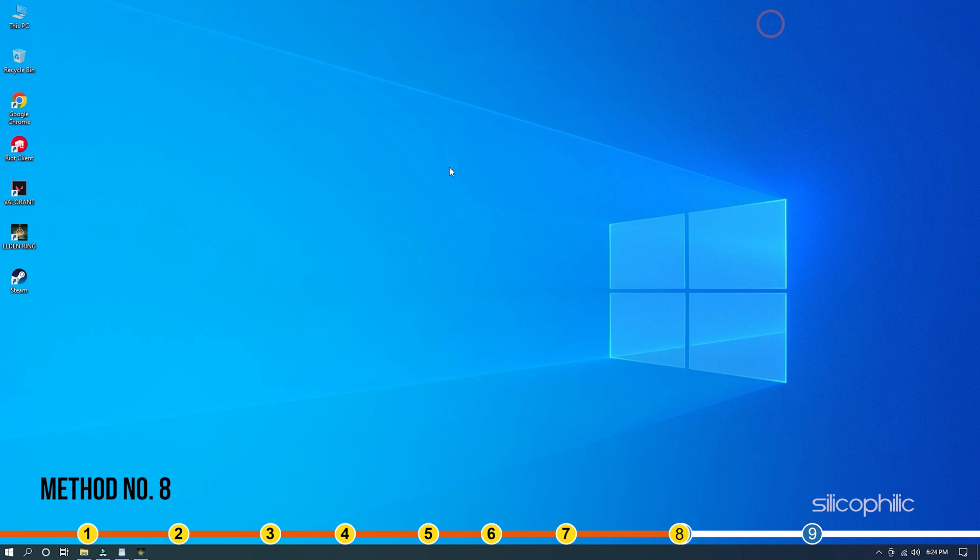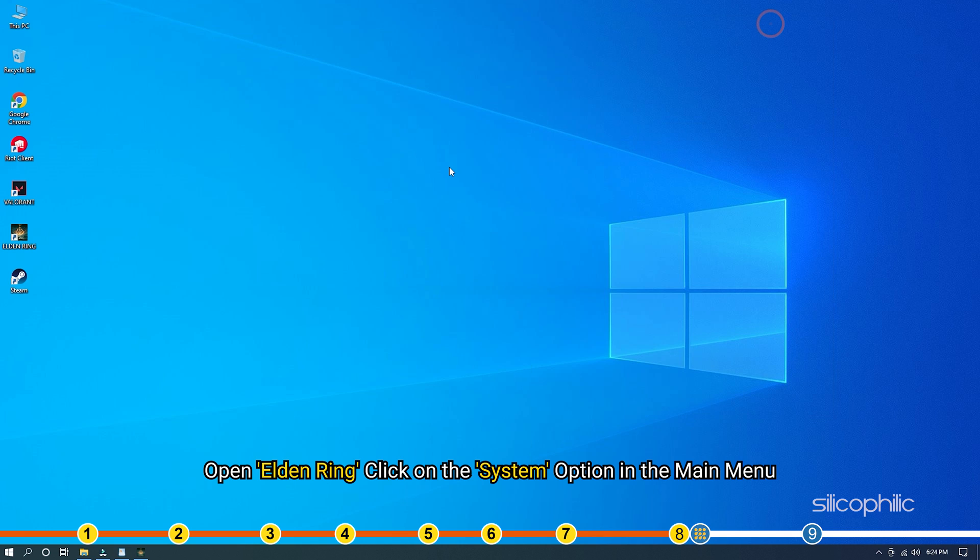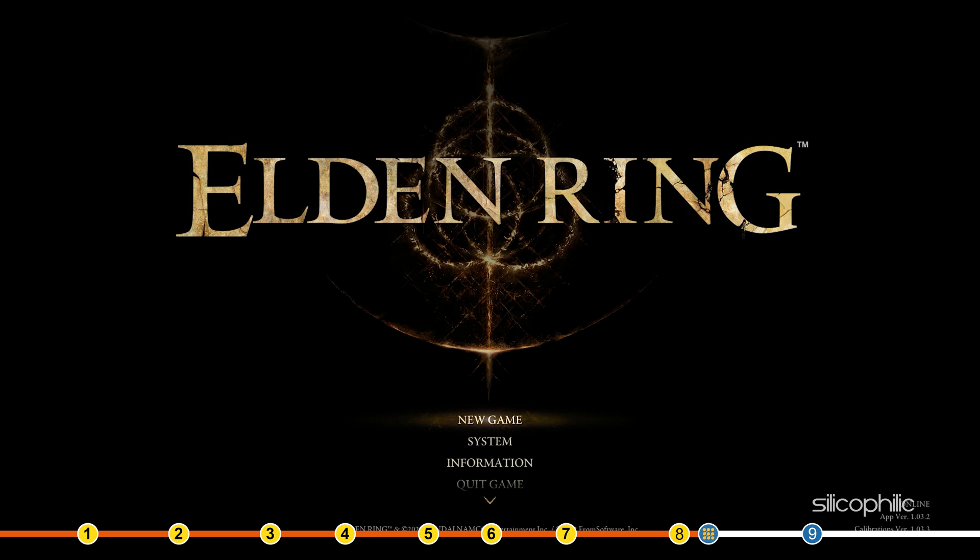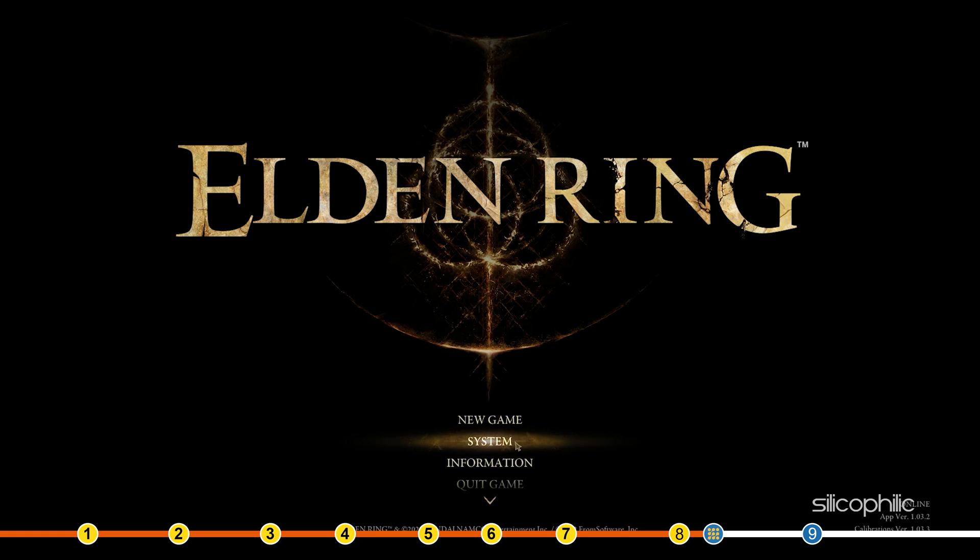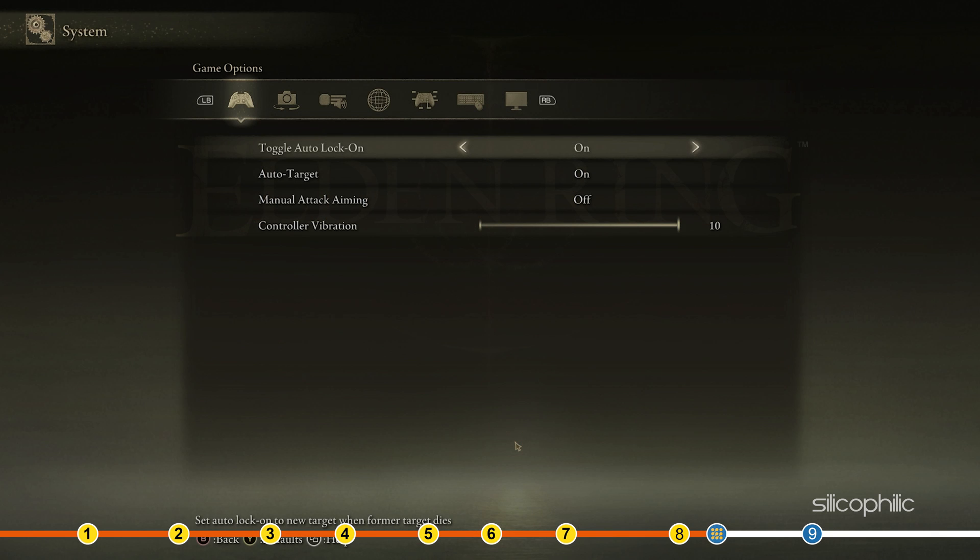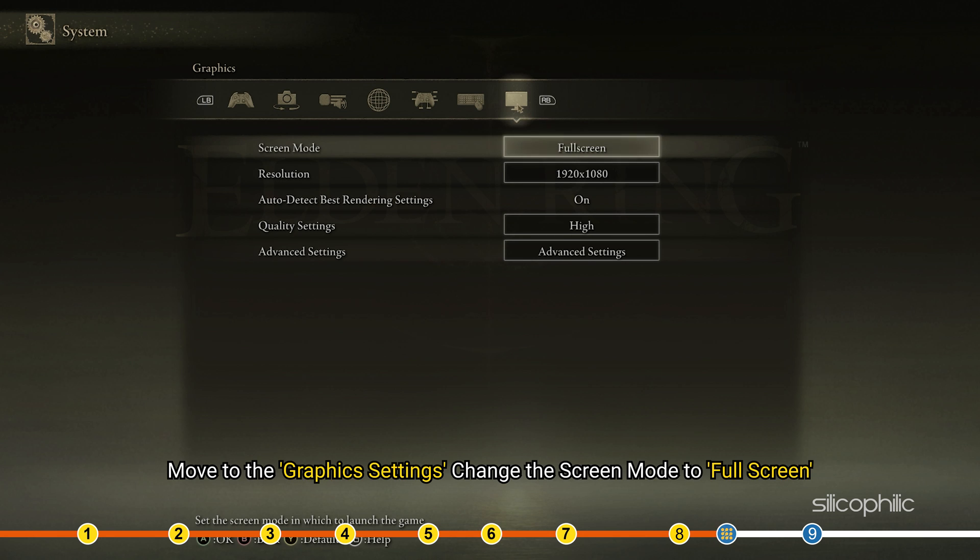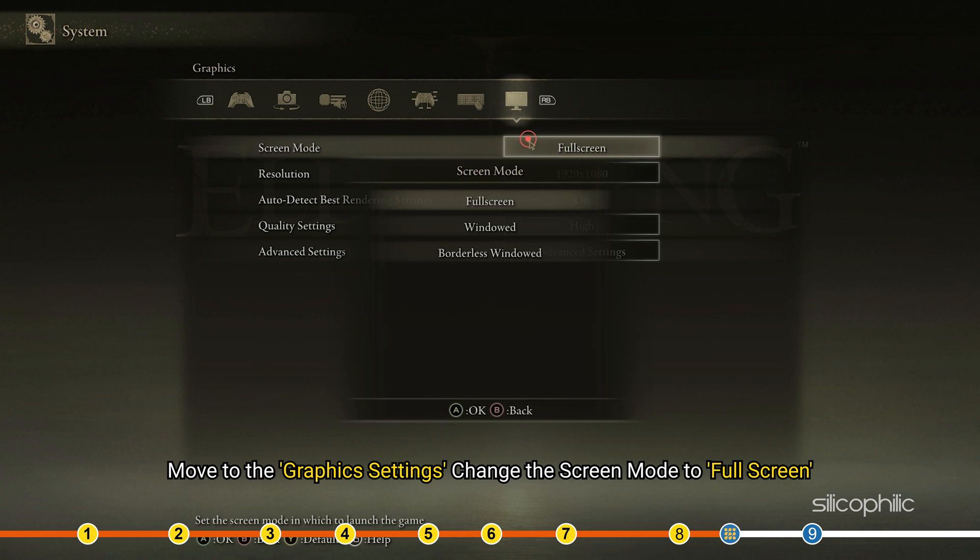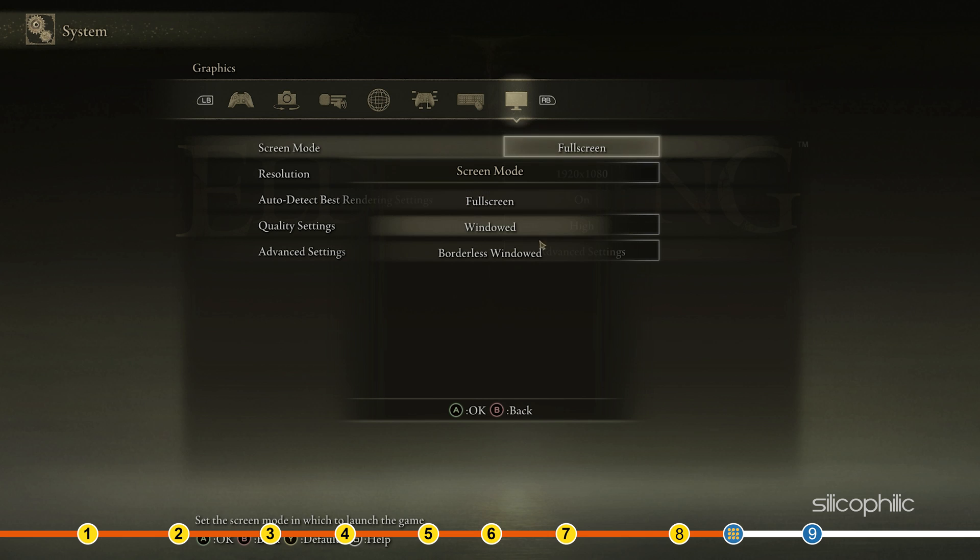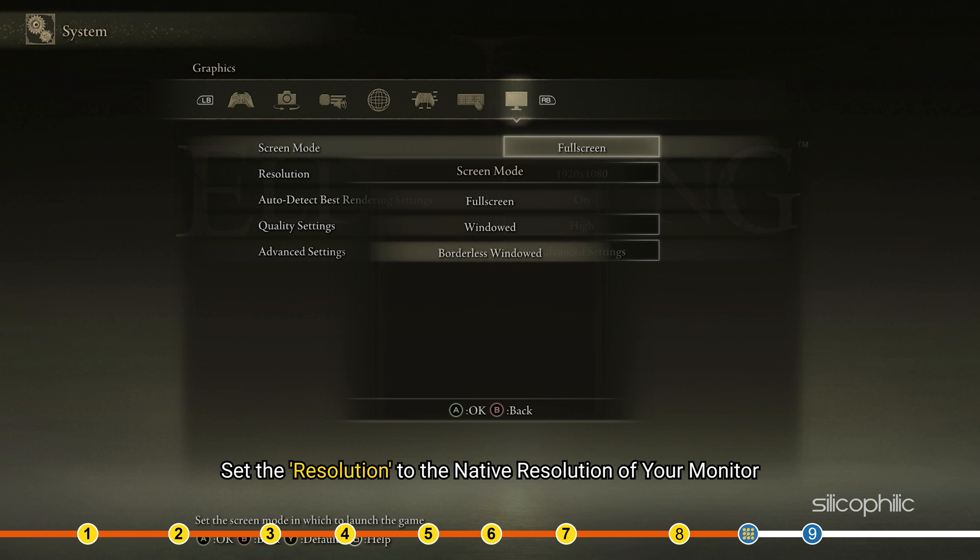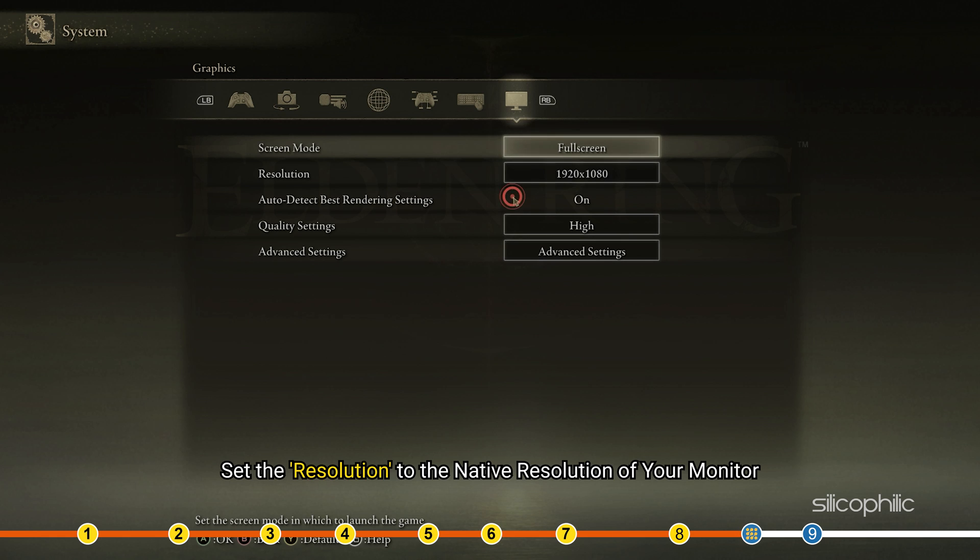Method 8. Another thing you can try is decreasing the resolution in game graphics. This will definitely give you a performance boost. Open Elden Ring. Click on the System option in the main menu. Move to the Graphics Settings. Change the Screen Mode to Full Screen. If it was already set to Full Screen, then try running it in Windowed or Borderless Windowed Mode and see if the performance improves. Set the resolution to the native resolution of your monitor.